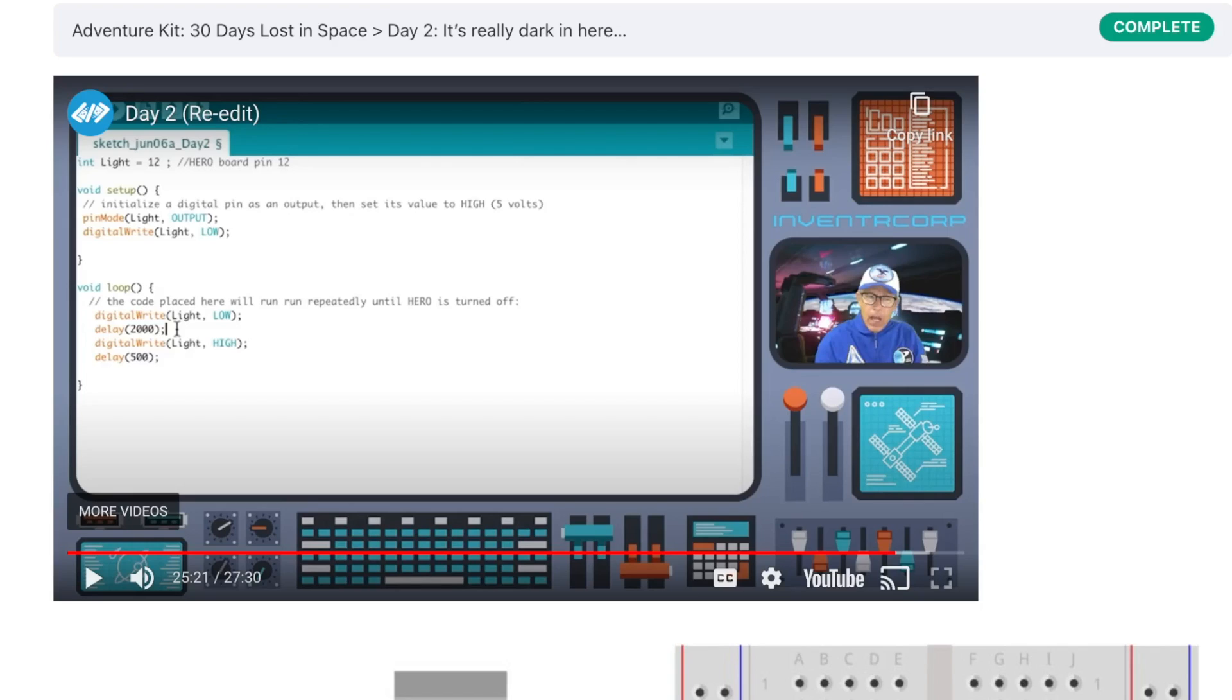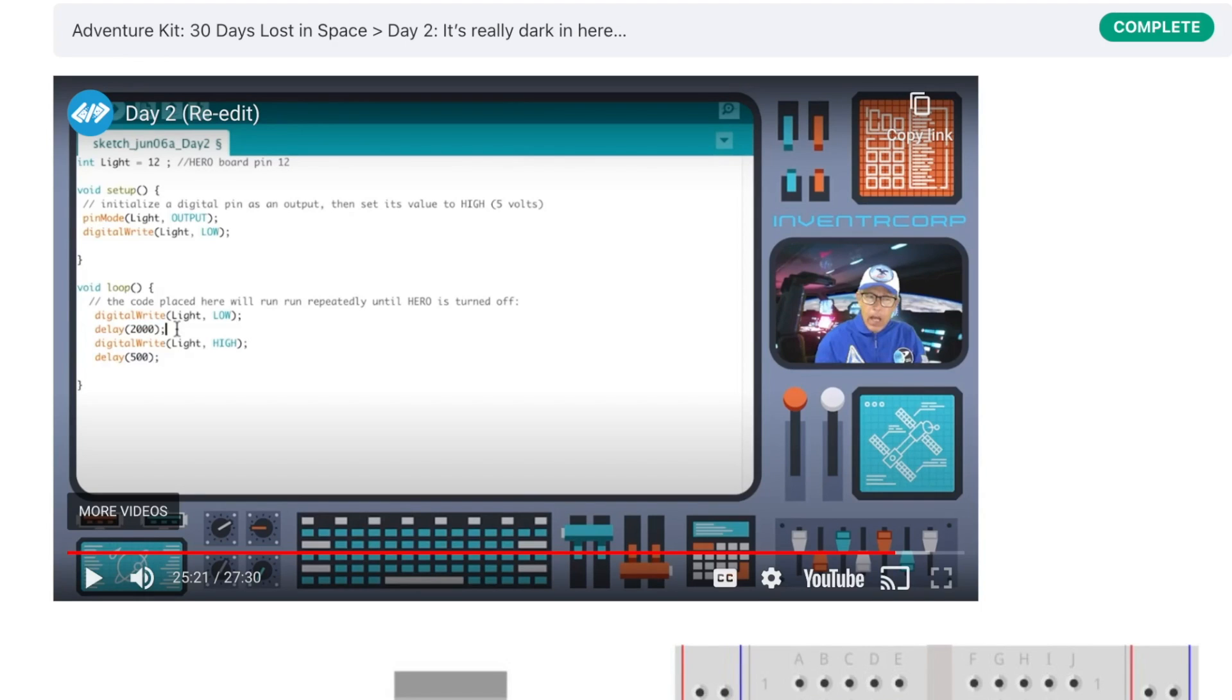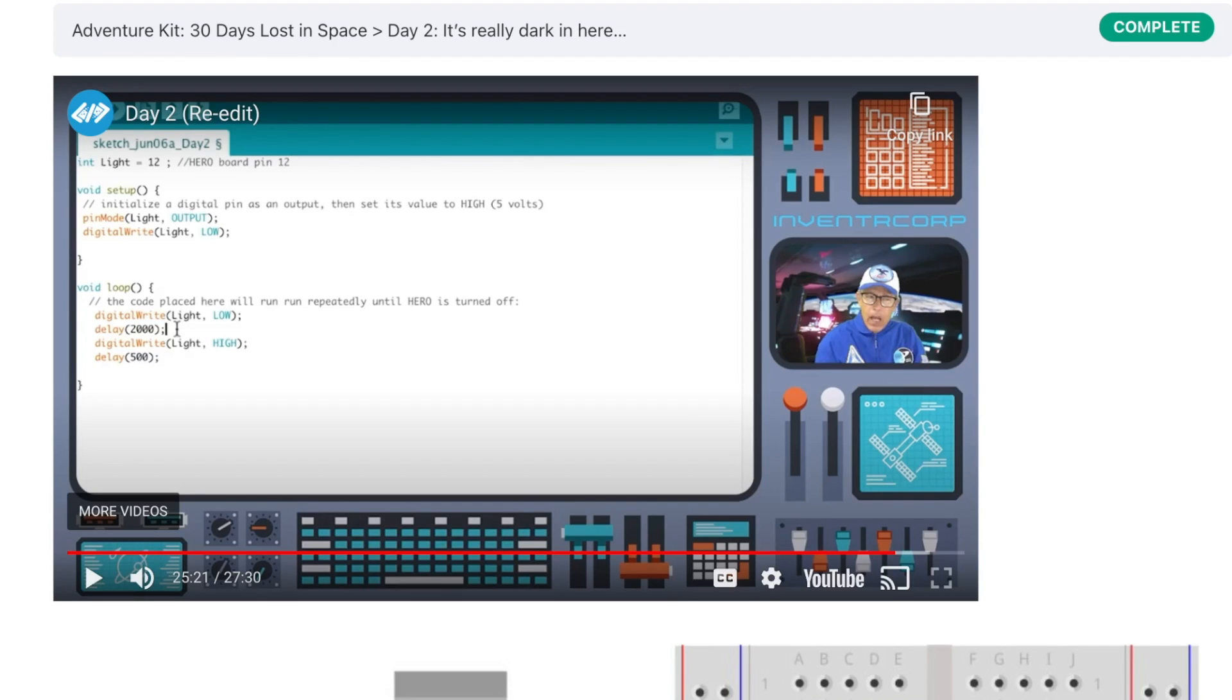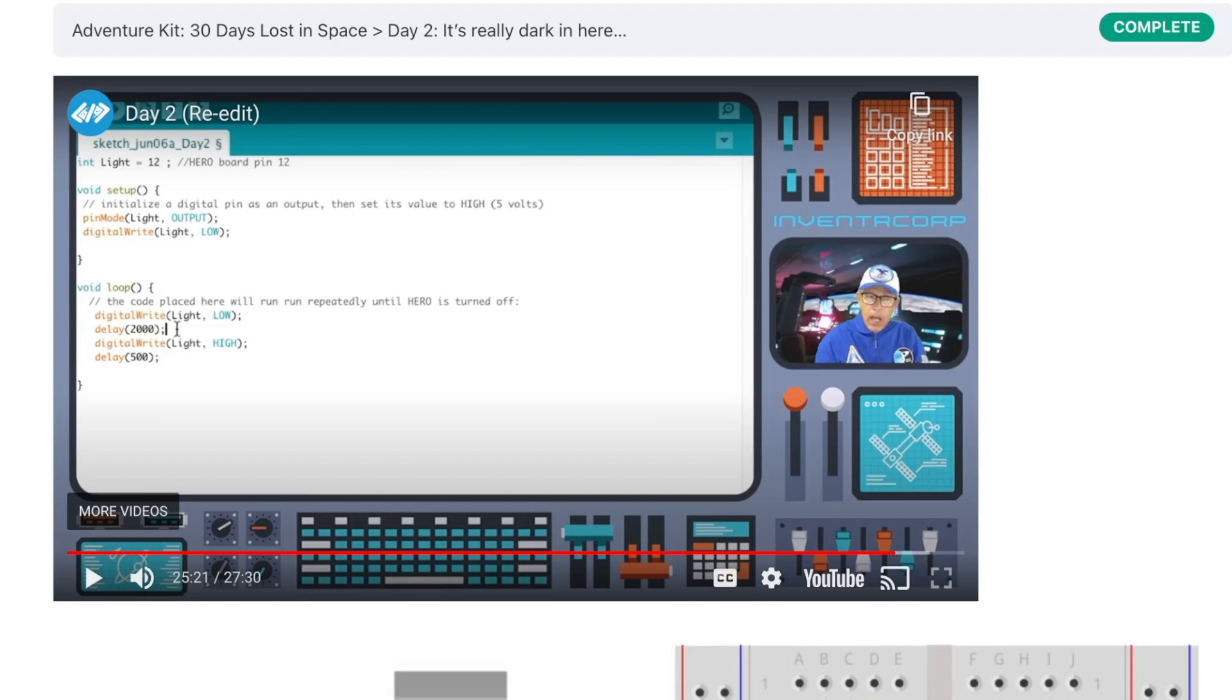Here's the program for day two. On setup, when the hero is started, it turns the LED off by sending it a low voltage, zero volts. Then in the loop, it will wait a couple of seconds, delay 2000, and then turn the pin that the LED is connected to high, which will make the LED illuminate. Then it will wait a short period, loop back and set it low, turning the LED off. So in the loop, it turns the LED off and on, off and on, off and on. This is a foundational skill for programming the pins on the hero board directly.